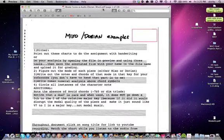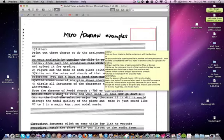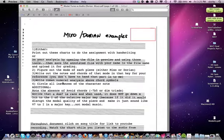Welcome to this quick video on how to do the Dorian/Mixolydian Listening and Analysis assignment. These are all the instructions which you can read, but the point of this video is to show you how to go about accessing the annotation tools and the audio.